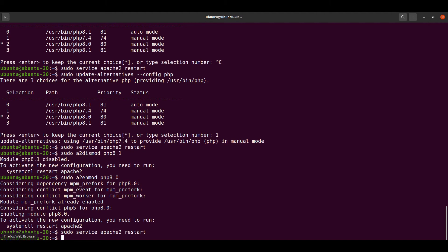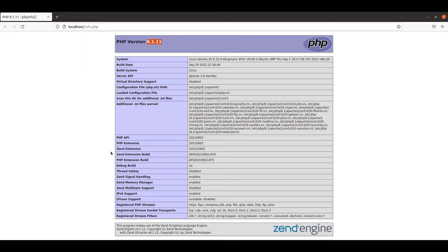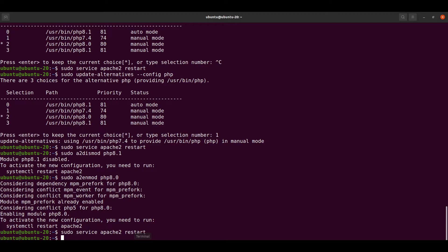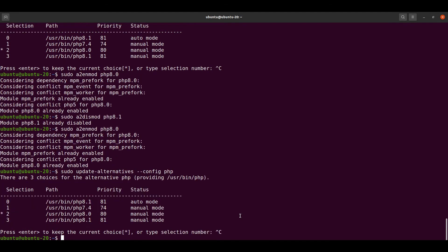Let's move to the browser and check. Here now we can see that PHP 8.0 is being pointed by Apache as well. We can also shift to PHP 7.4. Let's do it one more time.